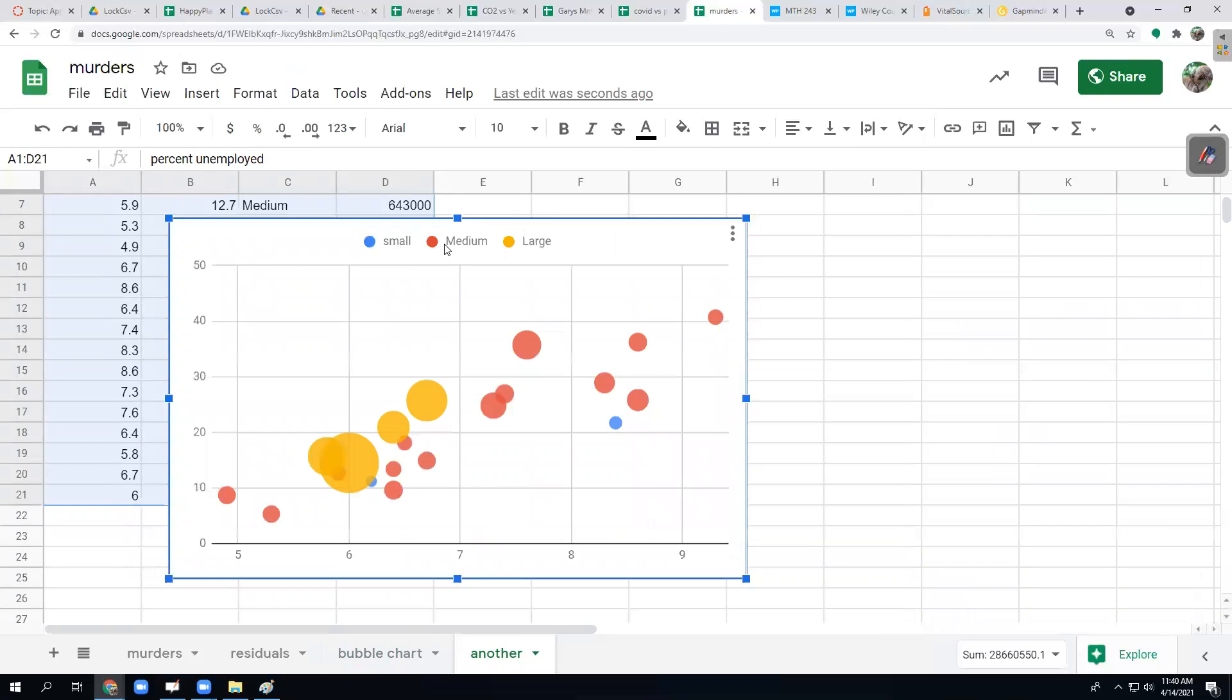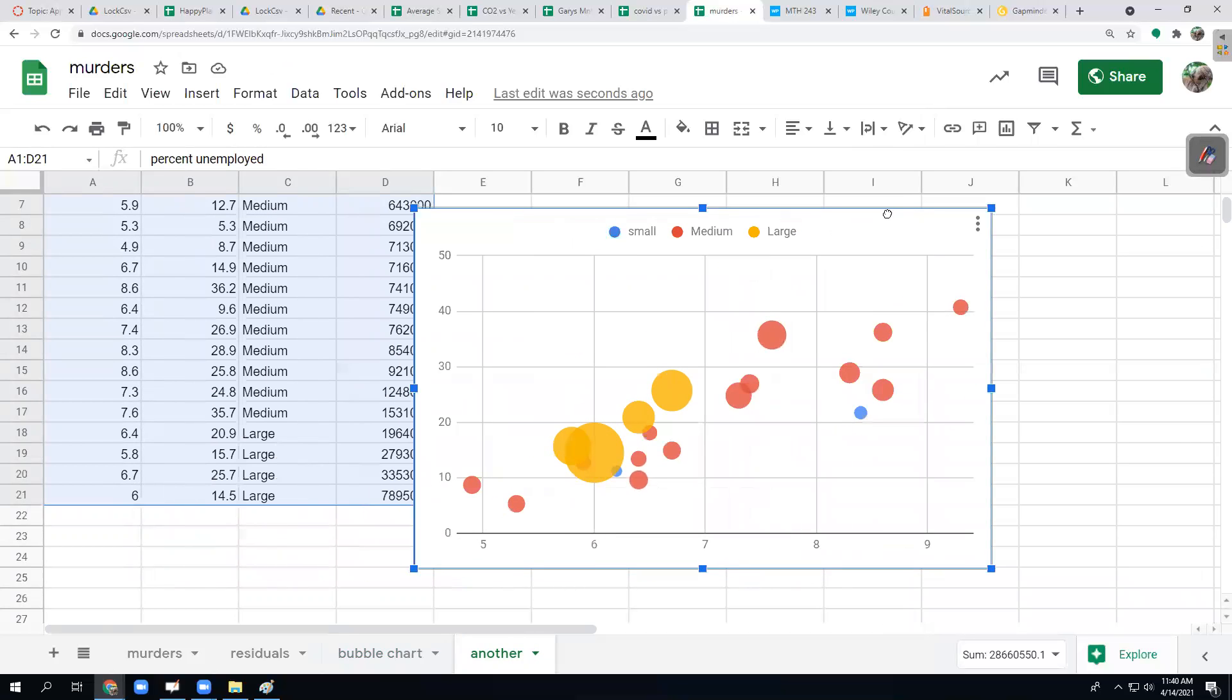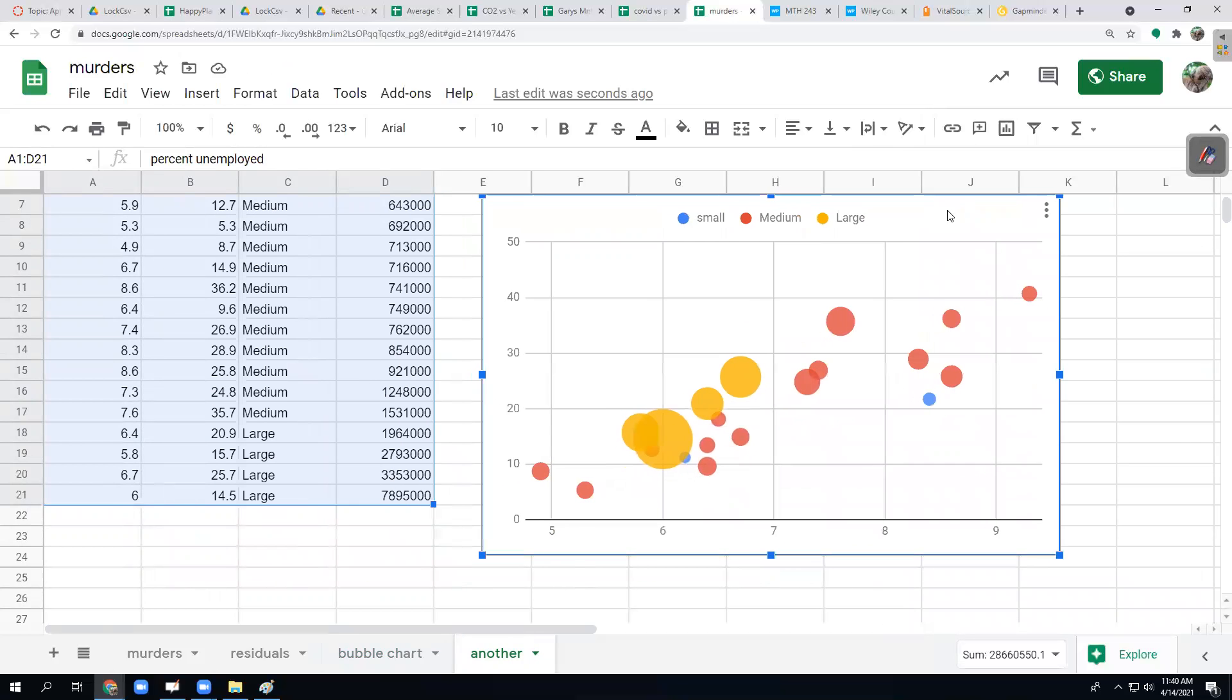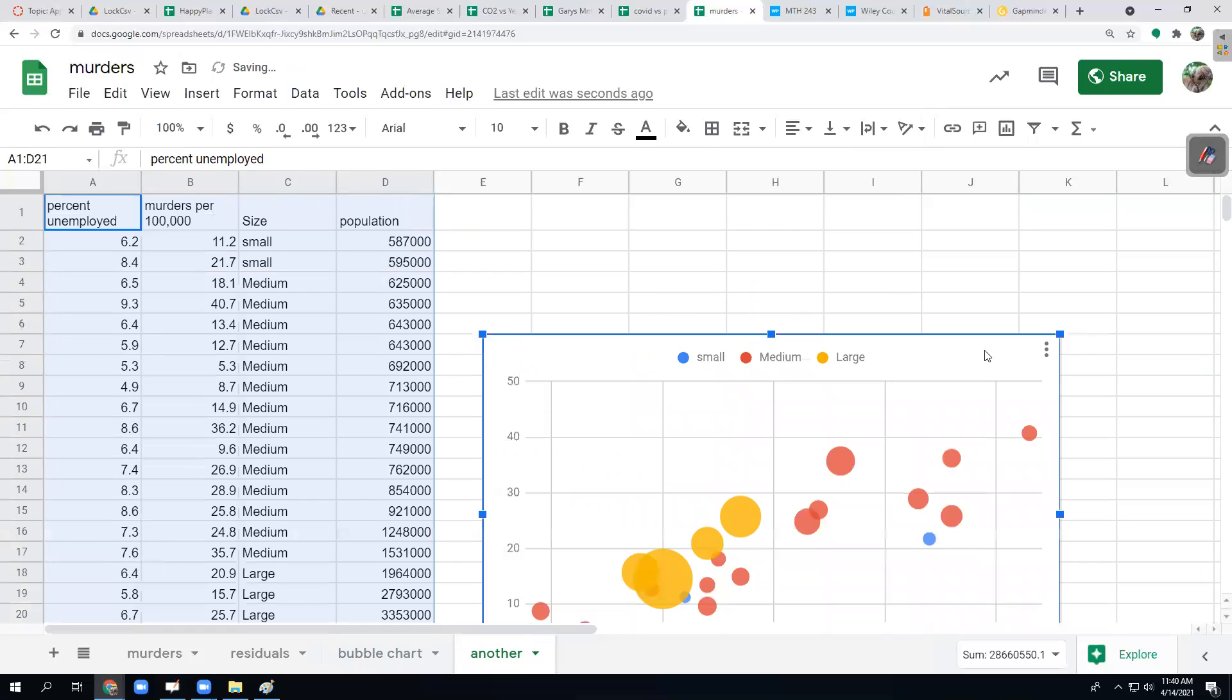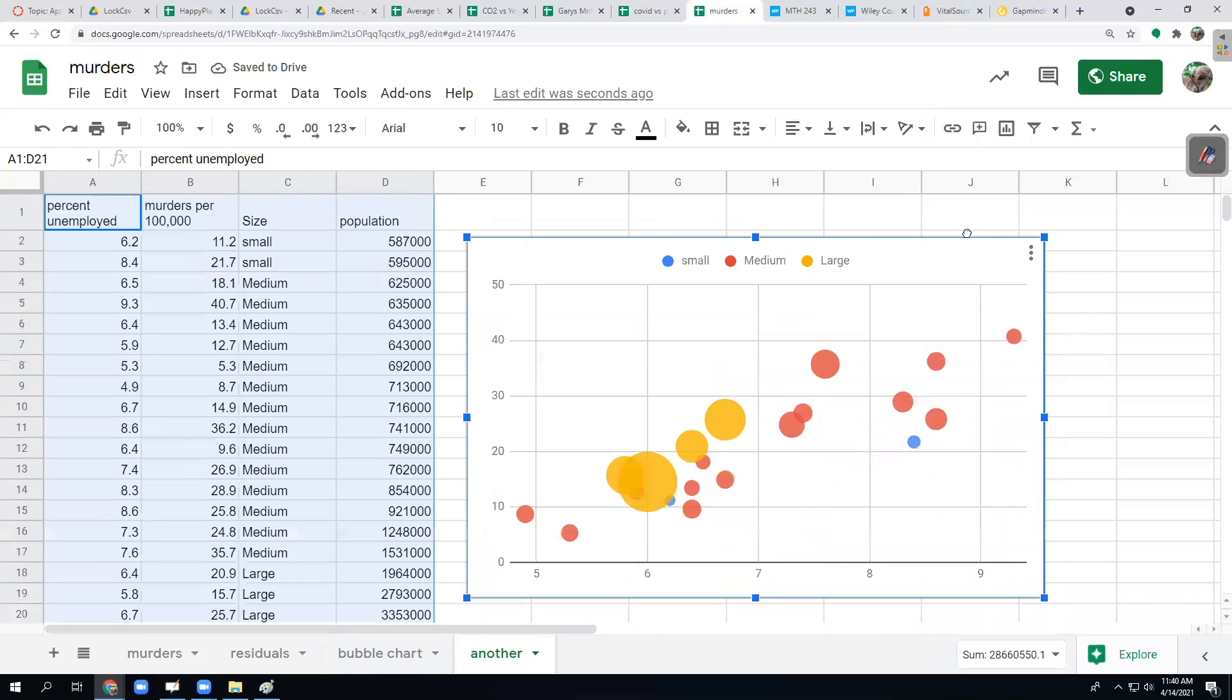Here I picked categories and it's coloring by category. So small is blue, medium is red, and yellow is large. Now I have some meaning to the colors and I definitely need a legend this time.